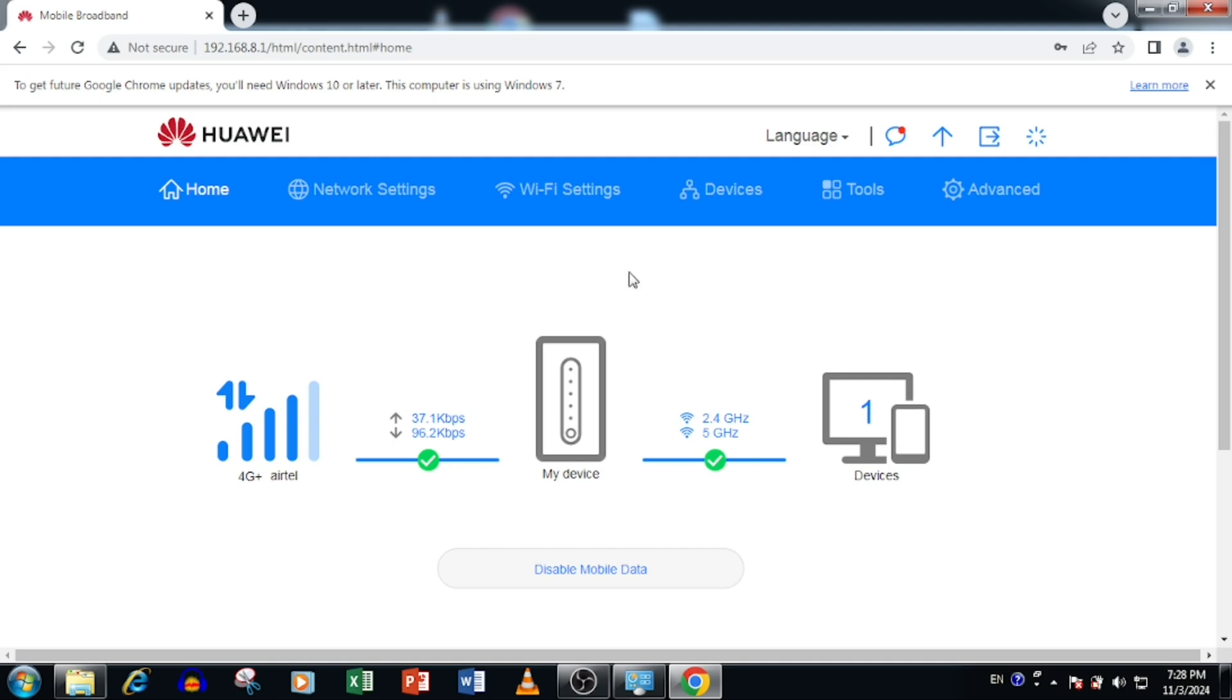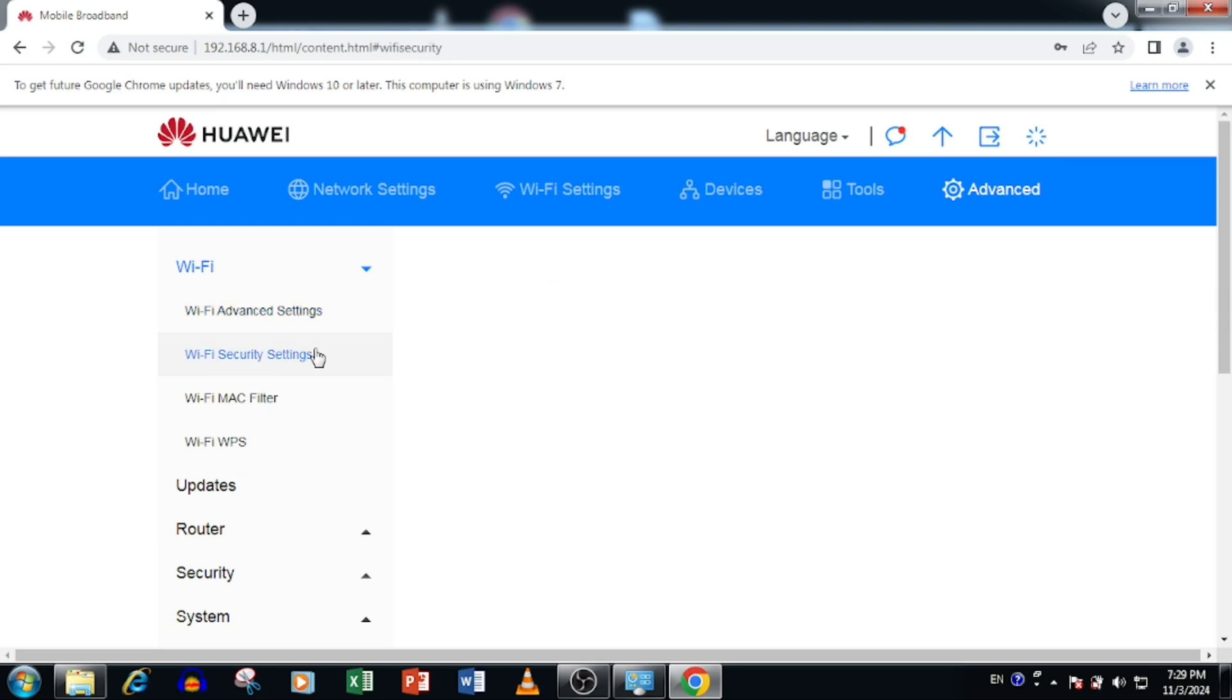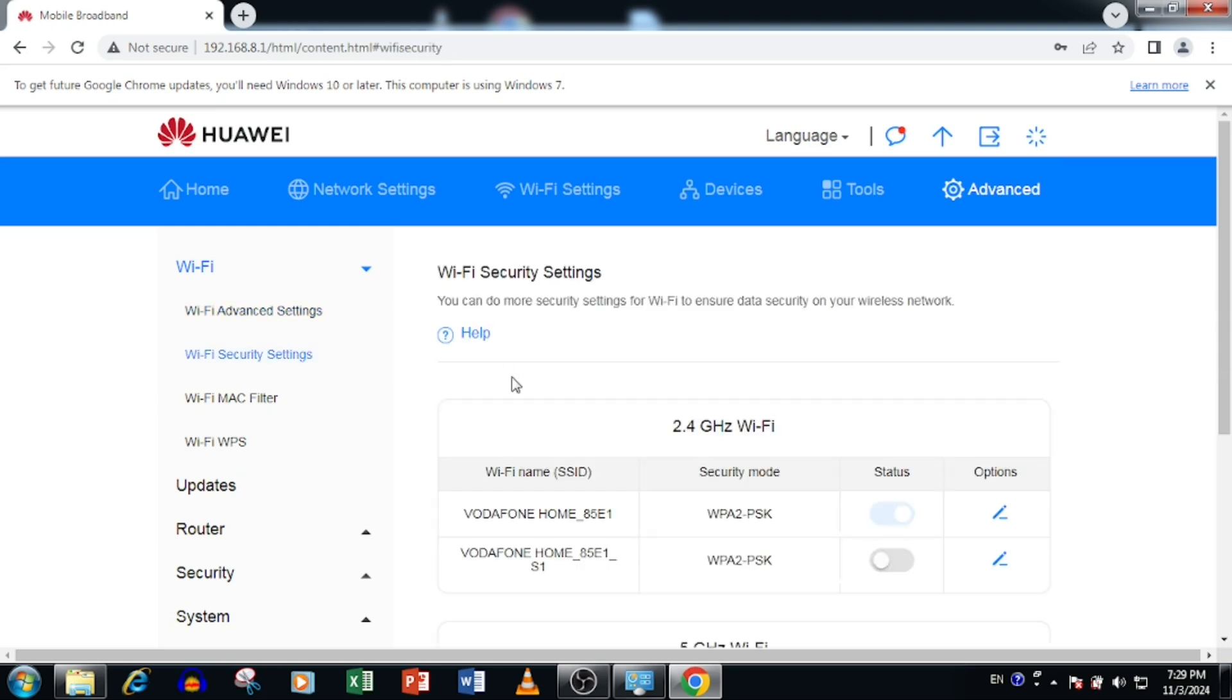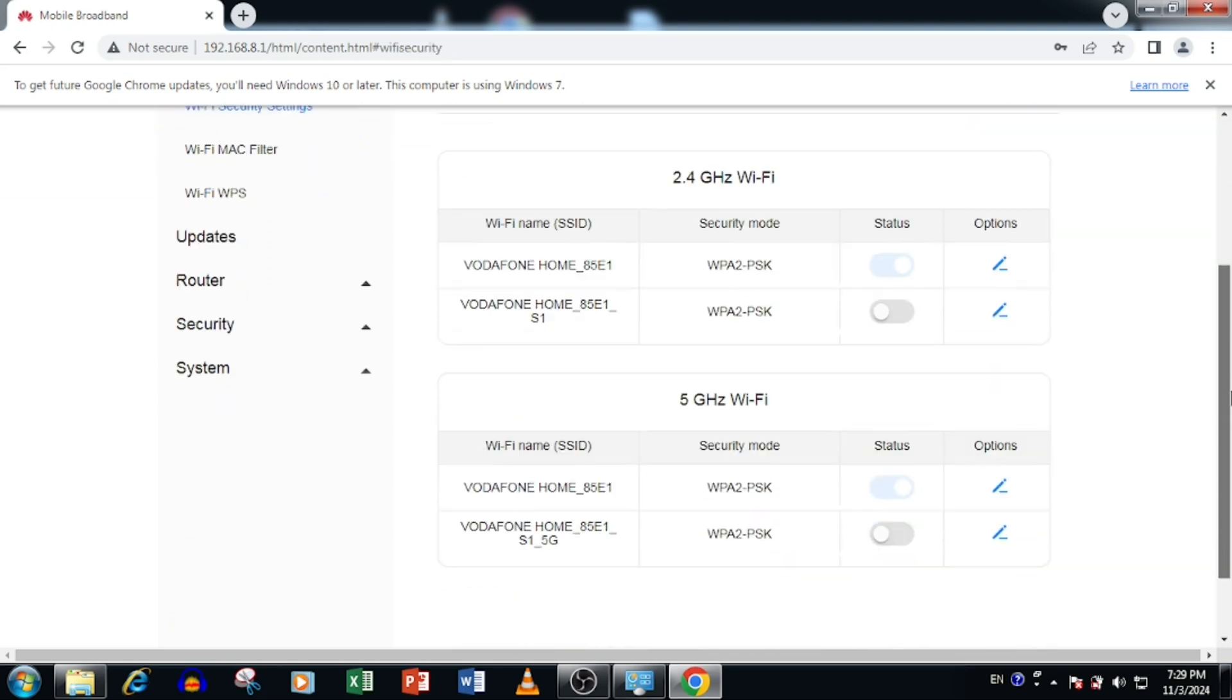First, I am going to show you how to change the Wi-Fi name and Wi-Fi password. Select Advanced, then Wi-Fi. If we select Wi-Fi security settings, you can change the Wi-Fi name and Wi-Fi password. This is a dual band Wi-Fi.